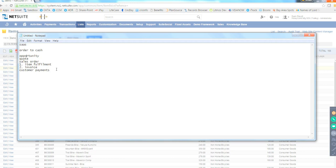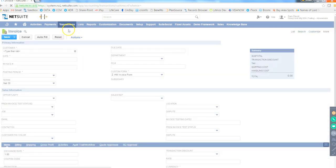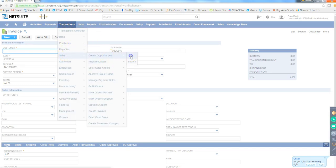Clients starting from Sales Order may use Salesforce for CRM and integrate sales orders into NetSuite using an integration tool like Boomi. Once the Sales Order comes into NetSuite, they do Item Fulfillment, Invoicing, and collect Customer Payments. Under Transactions > Sales, you can see Create Opportunities, Quotes, Sales Orders, Invoices, and Customer Payments — this is the full Order to Cash process.